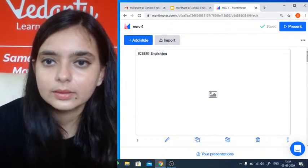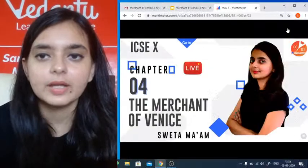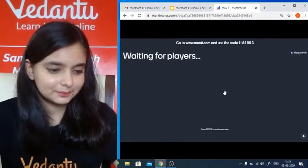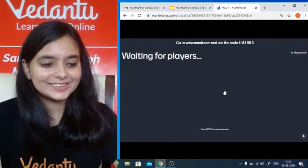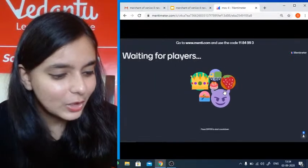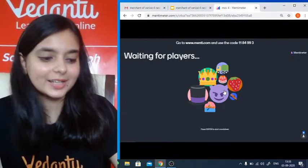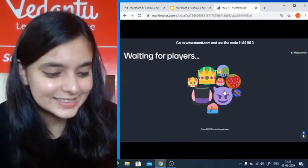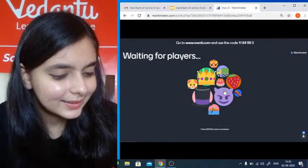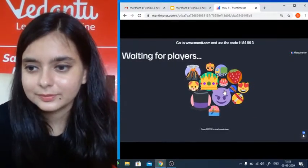Now we will start with the Mentee quiz. Quickly join us — the code is 1-1-8-4-9-9-3. People have started to join, quickly! The code is one one eight four nine nine three.